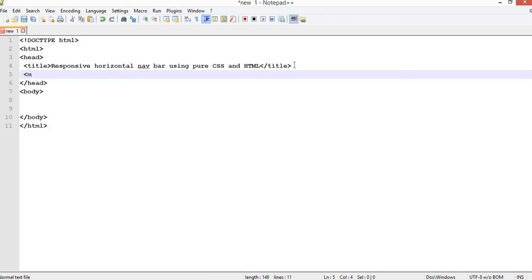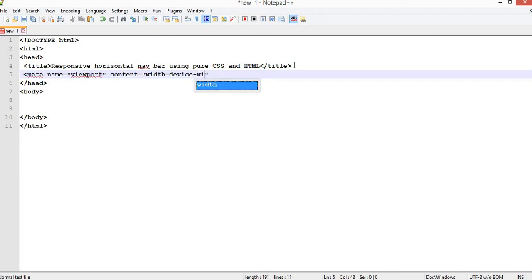Before we continue, I want to add the viewport meta tag for responsiveness. To do that, add a meta tag with name='viewport' and content='width=device-width, initial-scale=1.0'. That is the basic HTML layout.